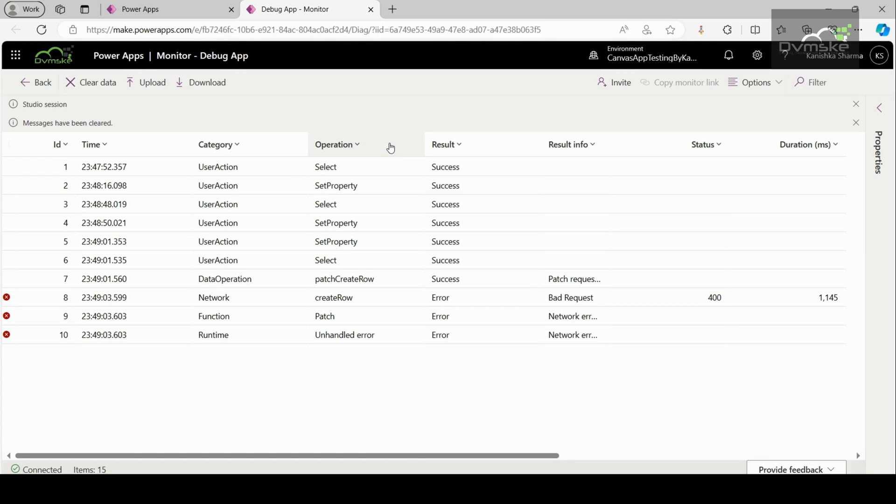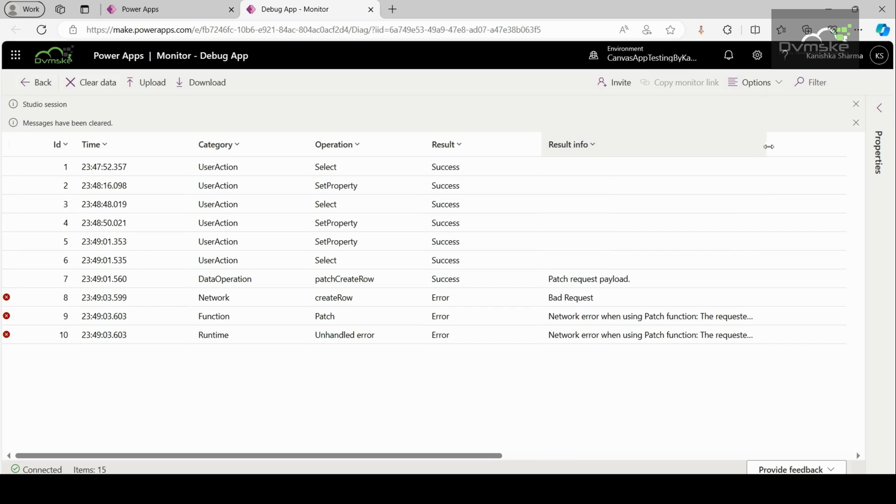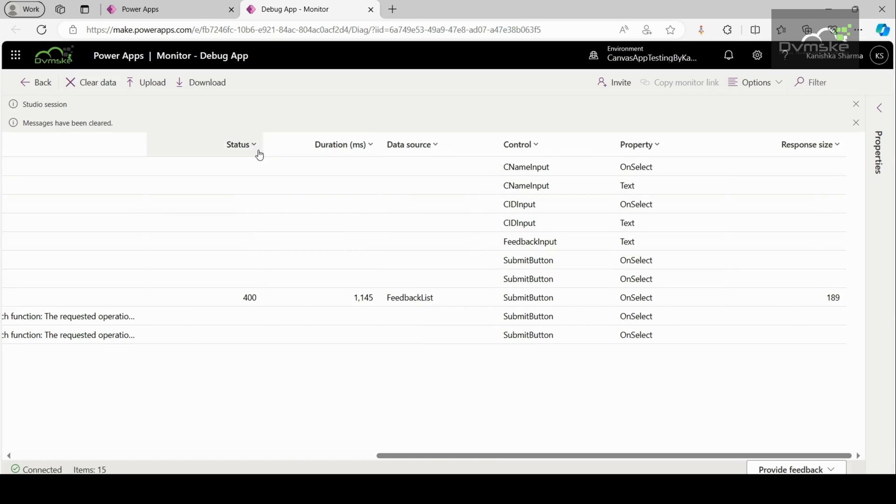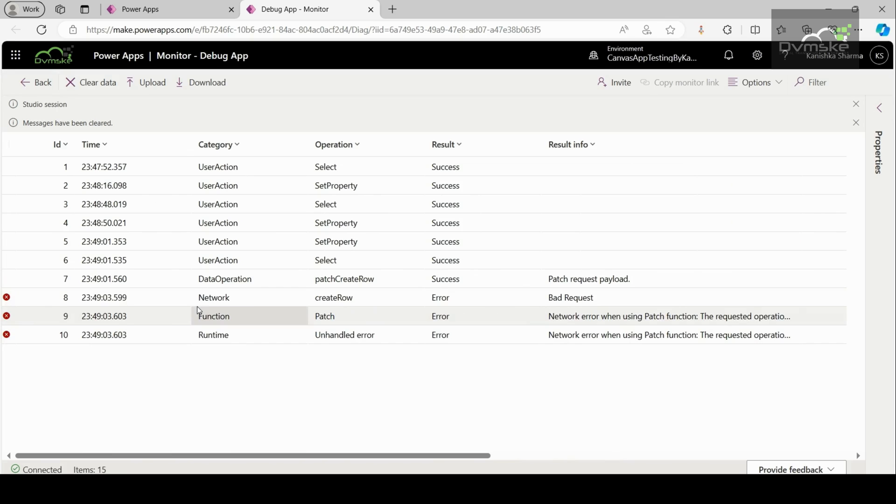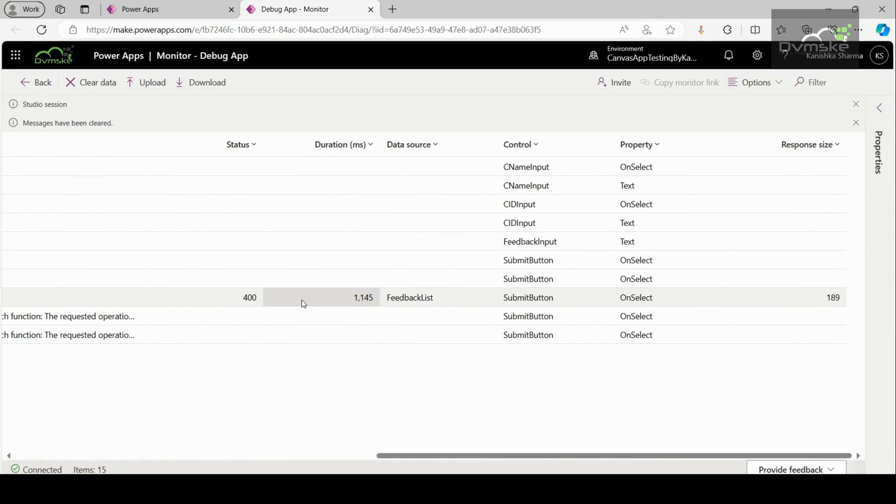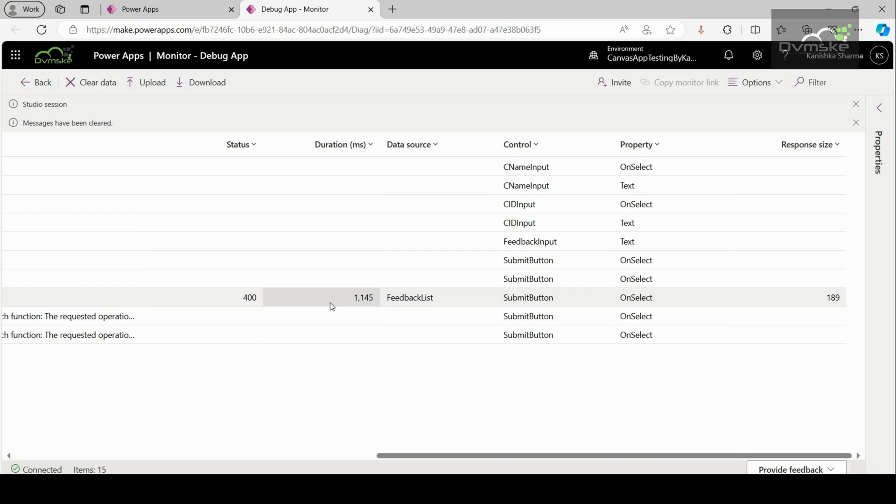The operation column specifies the internal name of the operation of the request inside the app. The result column gives a description of the status code, like success, error, etc. The result information is a detailed translation of the error codes and the failures. Here, patch request payload is a description about this success result for the data operation event. The status column specifies the status code of a network request. Here, it is showing 400 for network type of category for submit button. The duration helps to understand the performance of network calls in the app. 1145 milliseconds is the time taken for the request to be sent and a response to be received. This duration column is very important to analyze the performance of your canvas app.